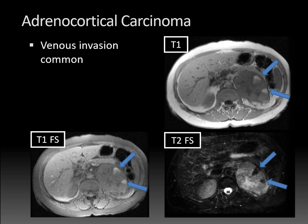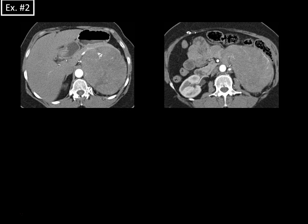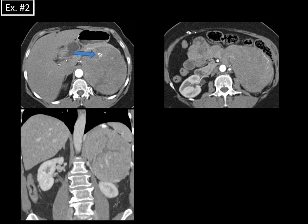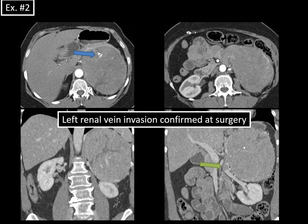Venous invasion is common with adrenocortical carcinoma. When there's metastatic disease, it tends to spread to lymph nodes, lung, bones, and liver. Here's another case — a large adrenocortical carcinoma on the left, very heterogeneous, with areas of calcification in the anterior aspect. The coronal image shows the underlying kidney displaced by the extremely large tumor, much larger than 6 centimeters. On the coronal image, there's a subtle area of left renal vein invasion, confirmed at surgery. Anytime you see an adrenal mass larger than 6 centimeters invading into the adjacent renal vein or inferior vena cava, that's extremely suspicious for adrenocortical carcinoma.